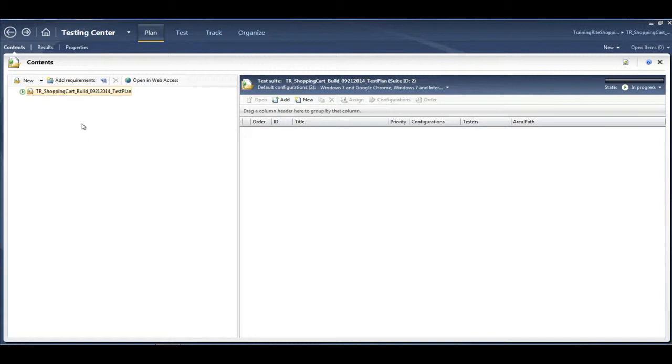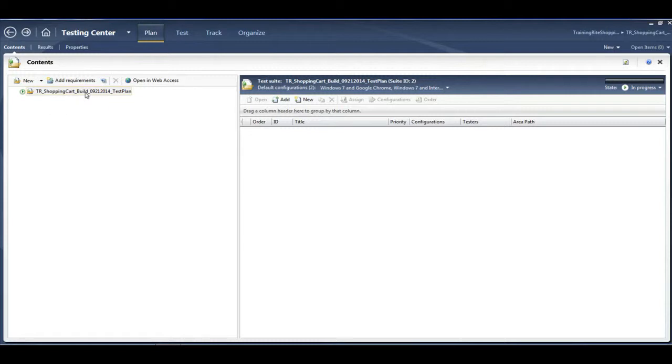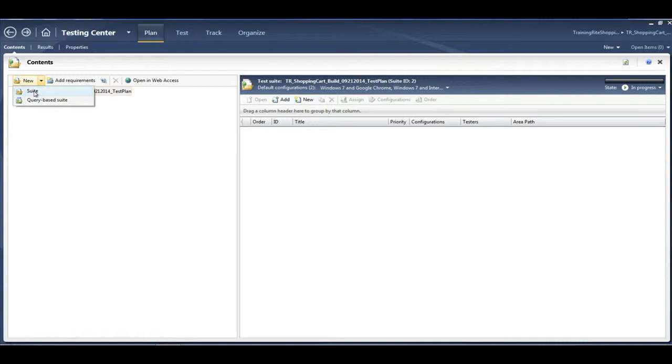We are here in the plan and we click on the contents. We are looking at the test plan that we configured in the previous video. Now we'll be highlighting that and then we'll be creating a test suite.